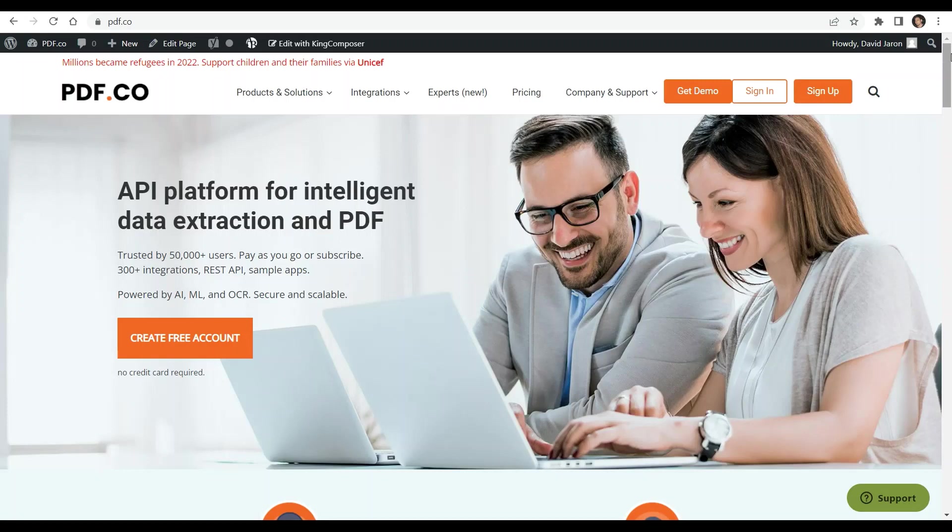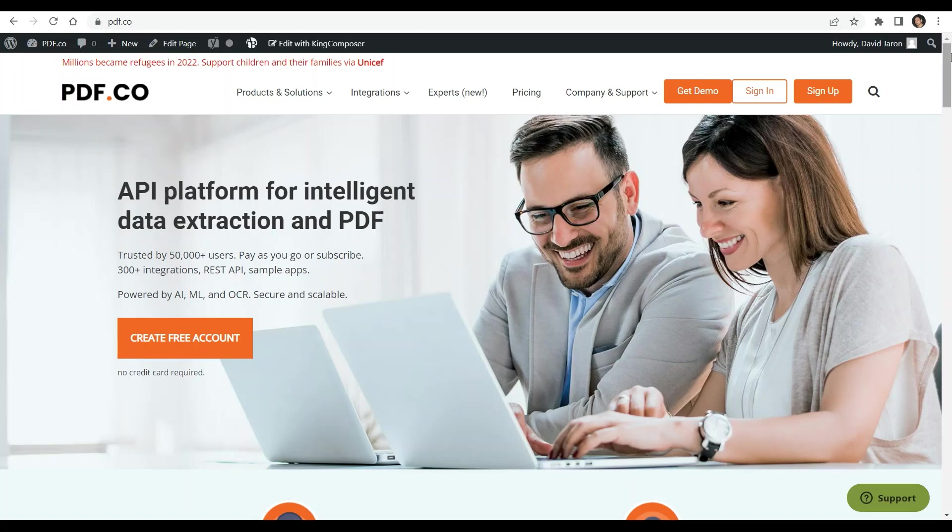Hi everyone. Welcome to our channel. In this video, we will show you how to add text to an existing PDF in JavaScript jQuery using pdf.co web API.